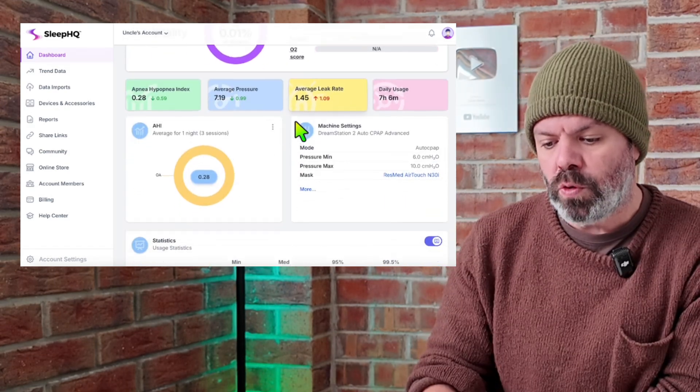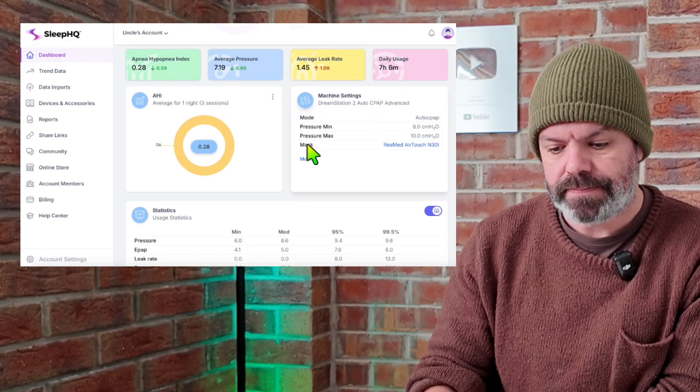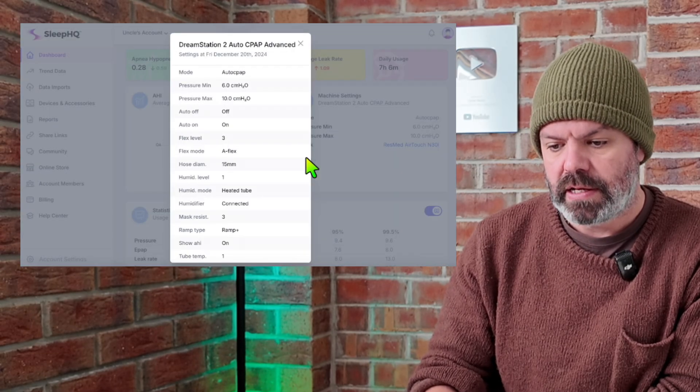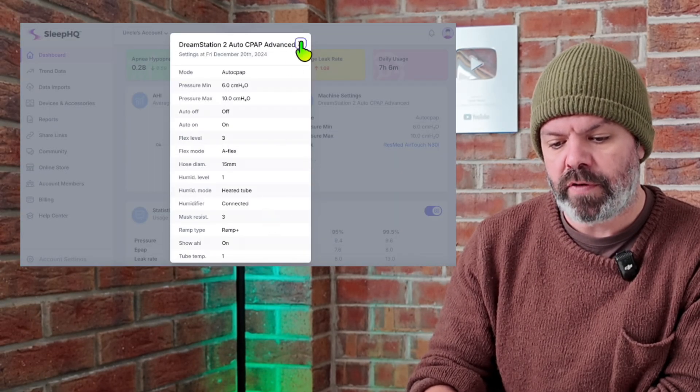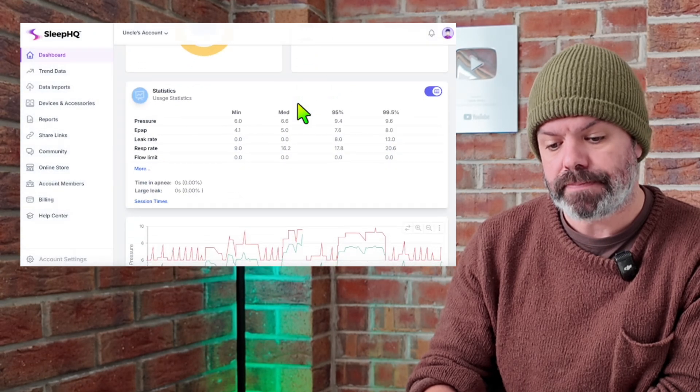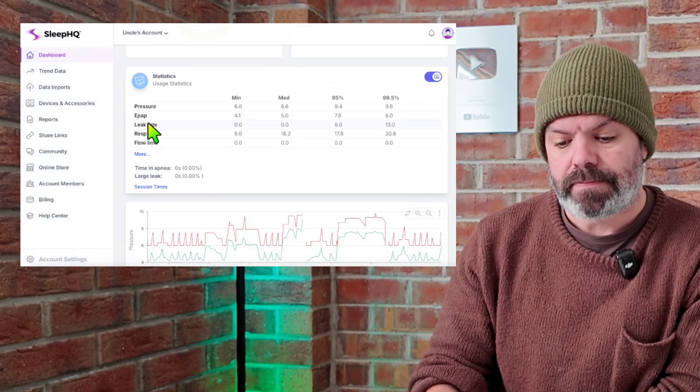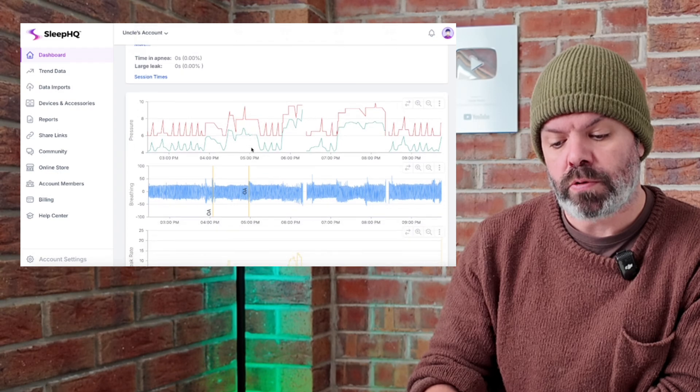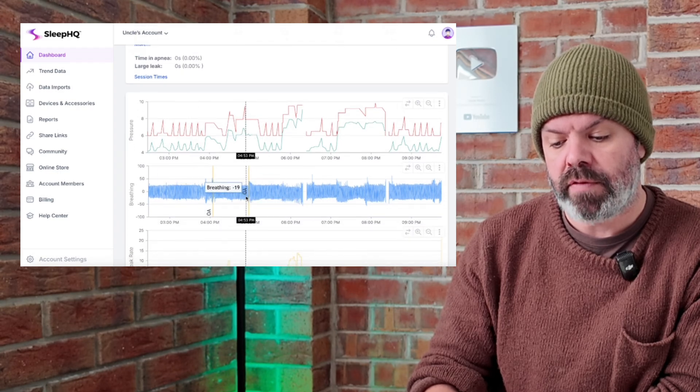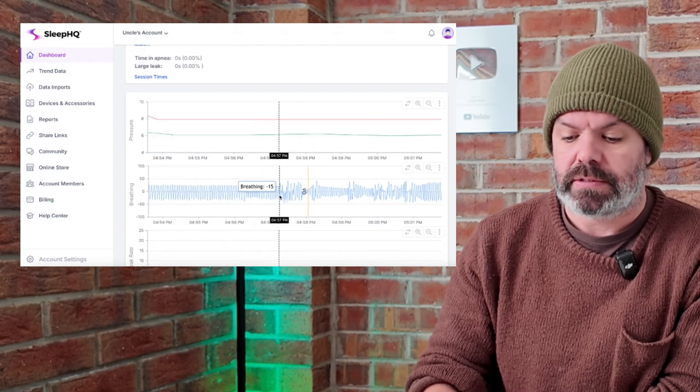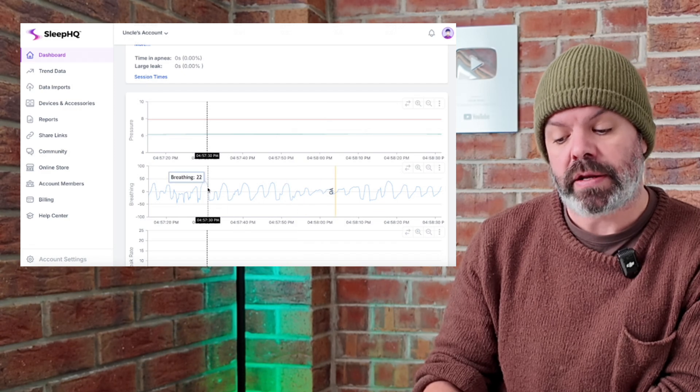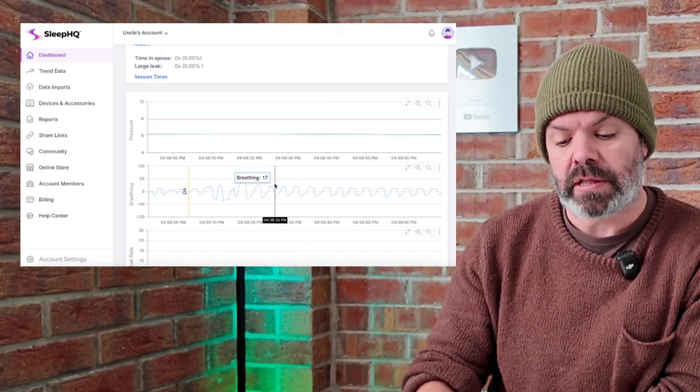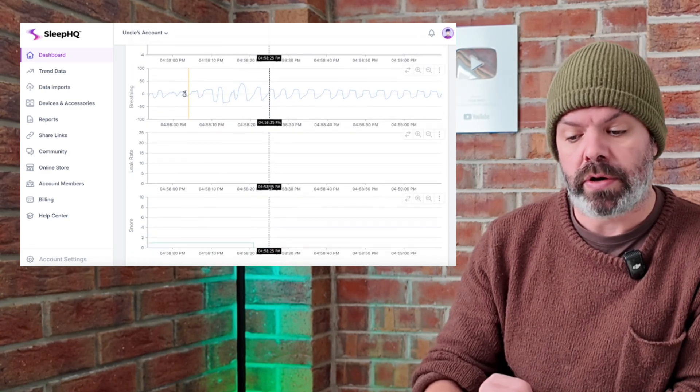We can see we have all the device settings here. There's all the device settings. And if we scroll down a little bit further, we've got all the statistics. We've got our pressure trace and we can also zoom in and see every single breath that was taken throughout the night in high resolution. You've got your leak rates there, your snoring and so on.